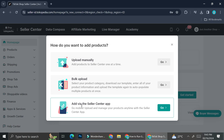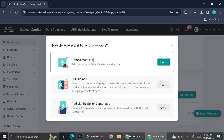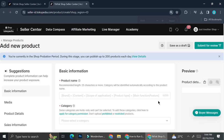You can also add your product via the seller center app — it says you can go mobile and upload and manage your products anytime with the seller center app. Today I'm going to show you how to upload your product manually, so we can go ahead and click on 'Upload Manually'. This is where you can start and insert your product.